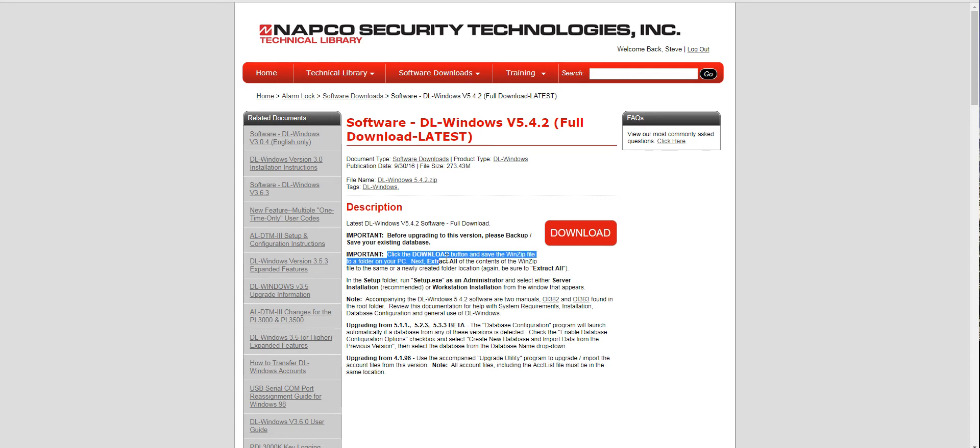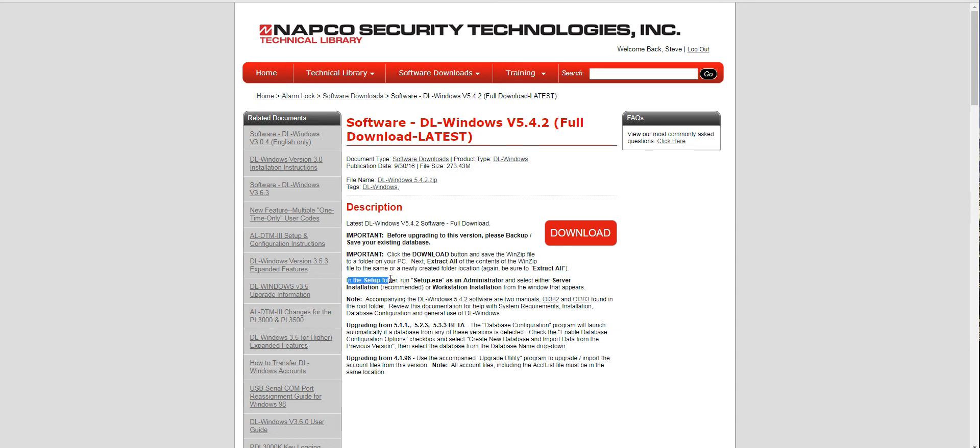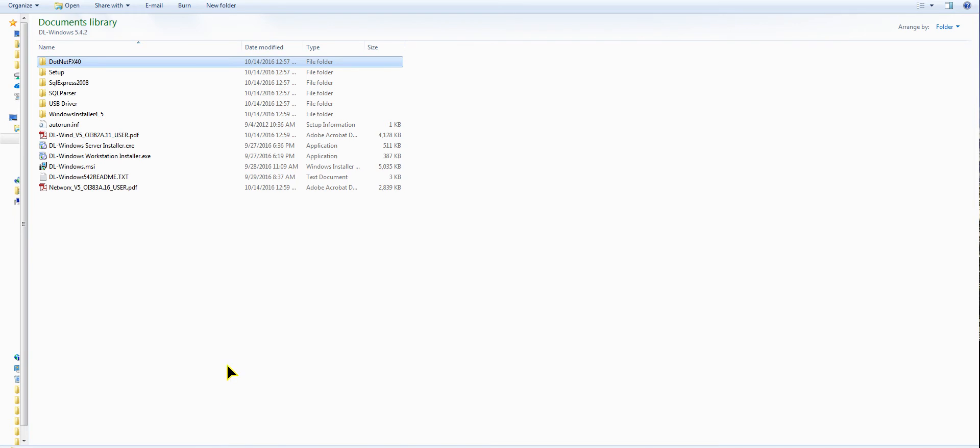Click the download button, winzip extract all. Once you get it all done it says in the setup folder which is here. So here's what you get when you open it up and there's your setup folder.